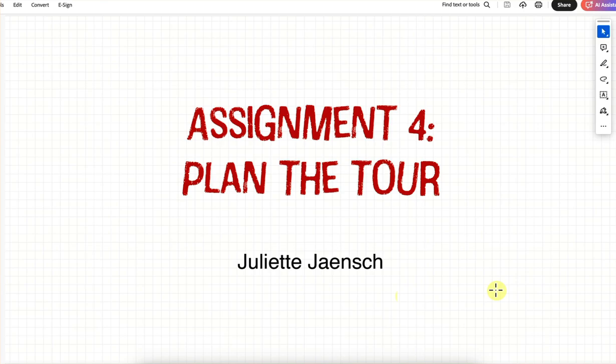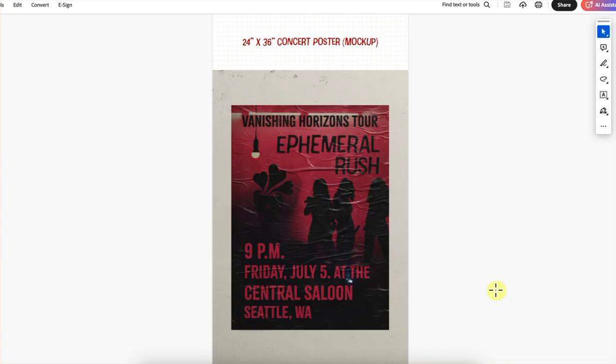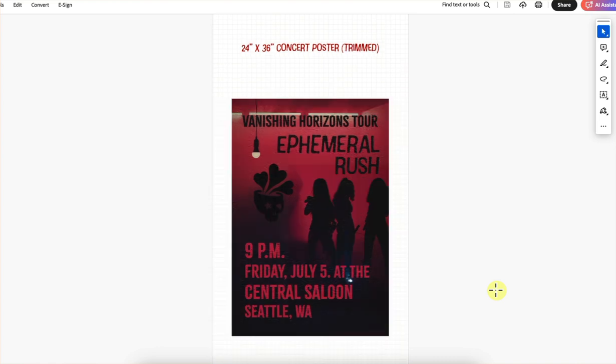Next up is Juliet. We started with the concert poster mock-up — it looks really nice. On the poster we've got the name of the tour, the name of the band with your logo. I love this image here with the silhouettes — it looks really cool. This color palette is really nice, this beautiful monochrome color palette, super dramatic. We have the time, the date, and the location.